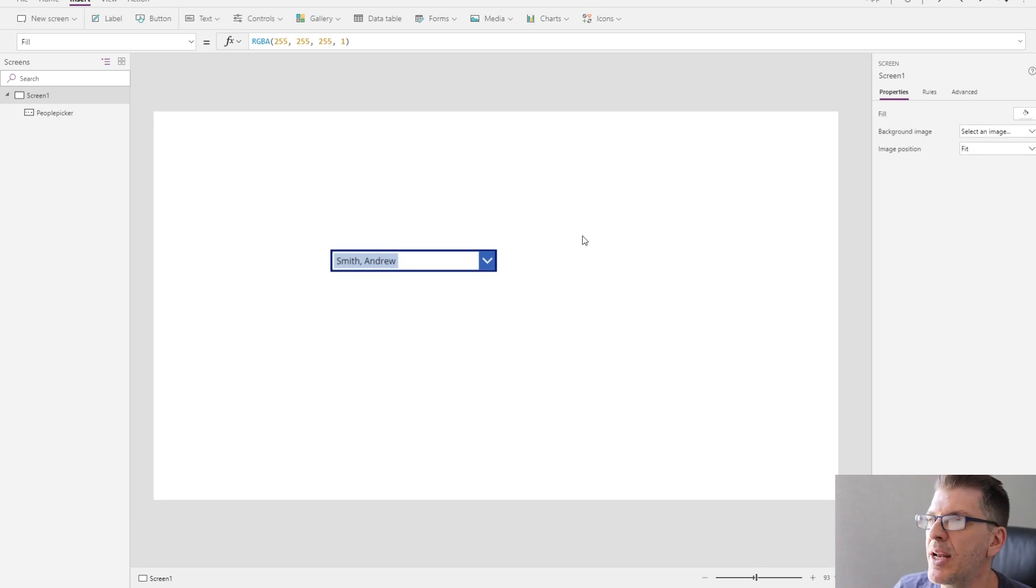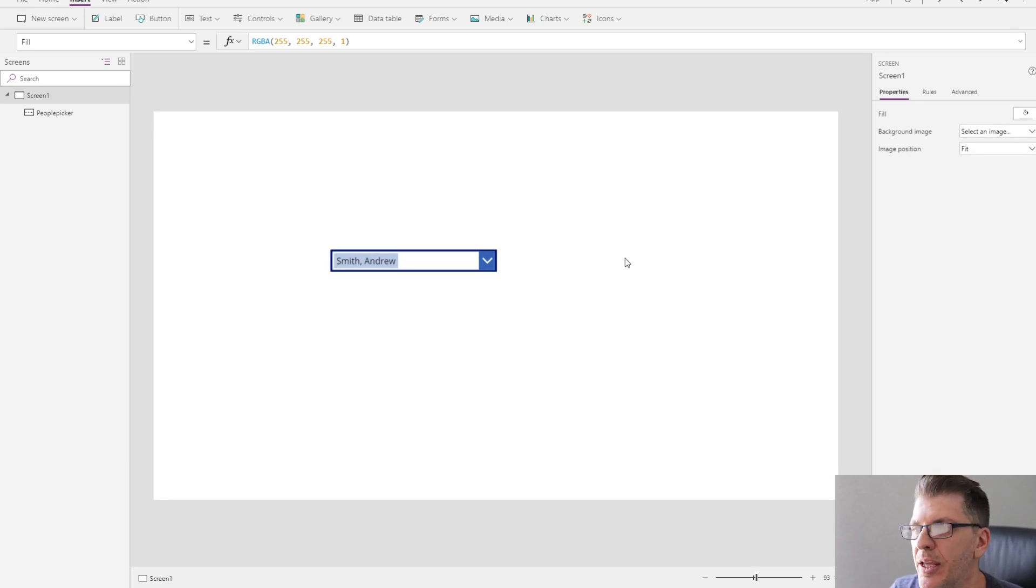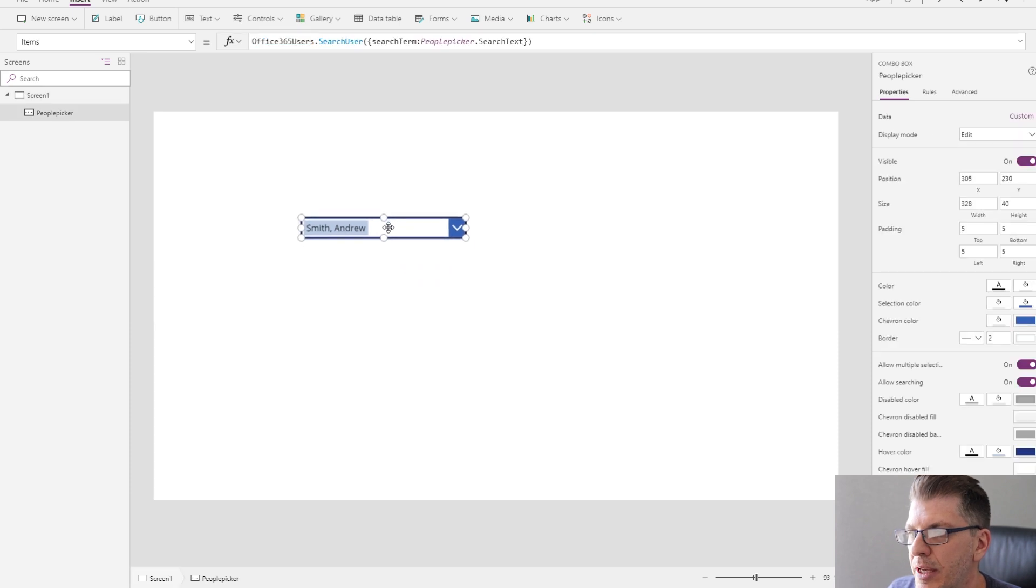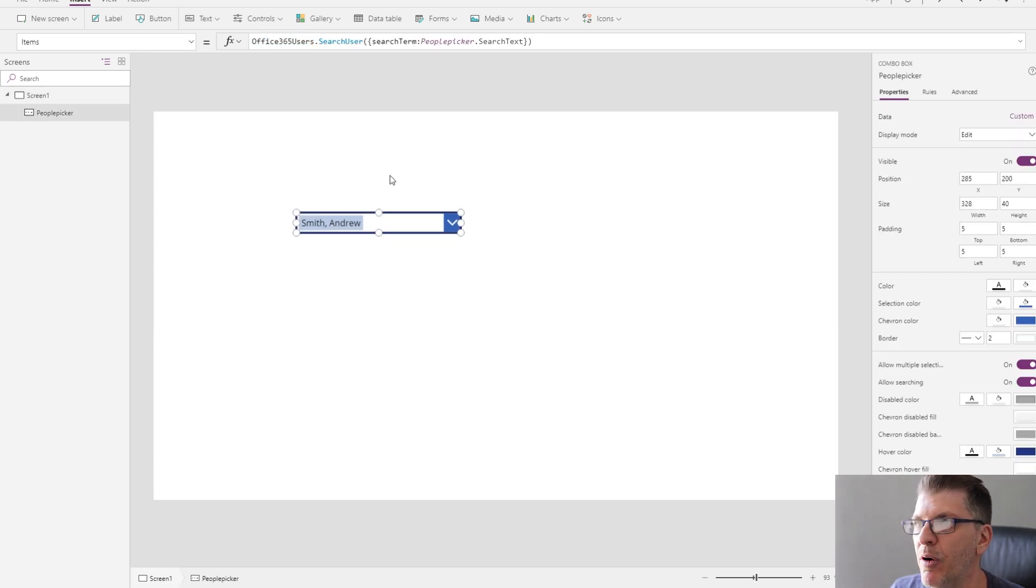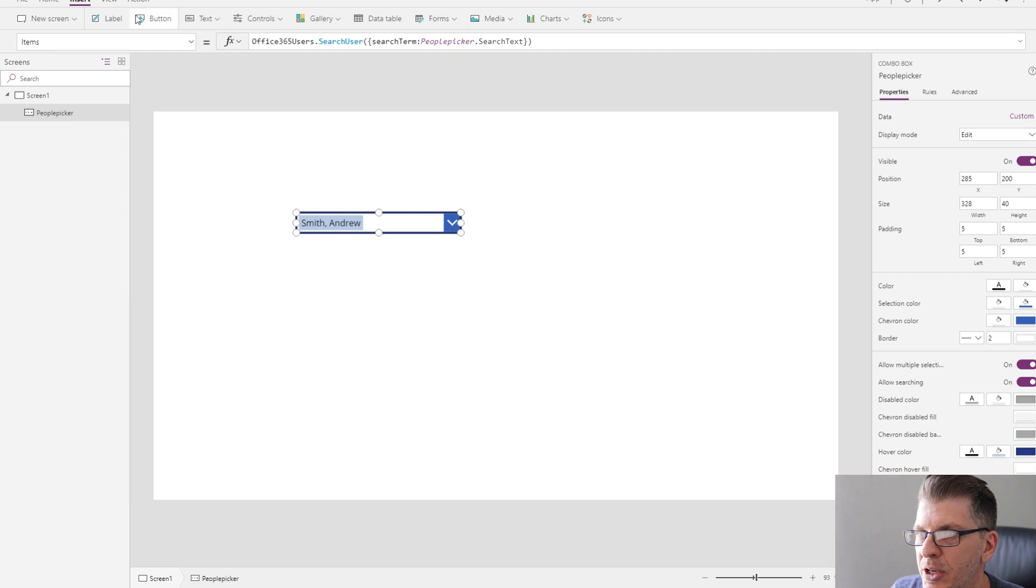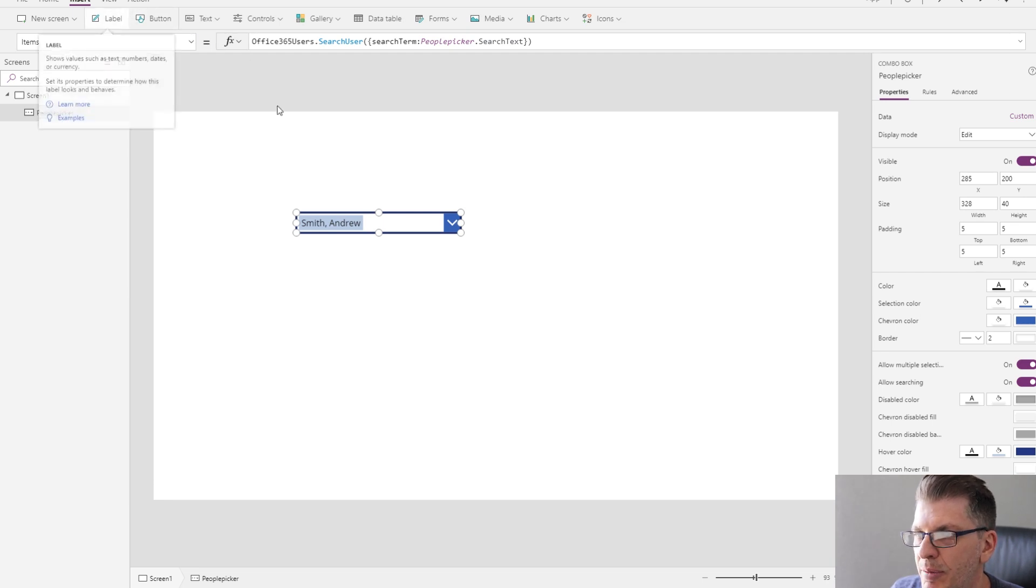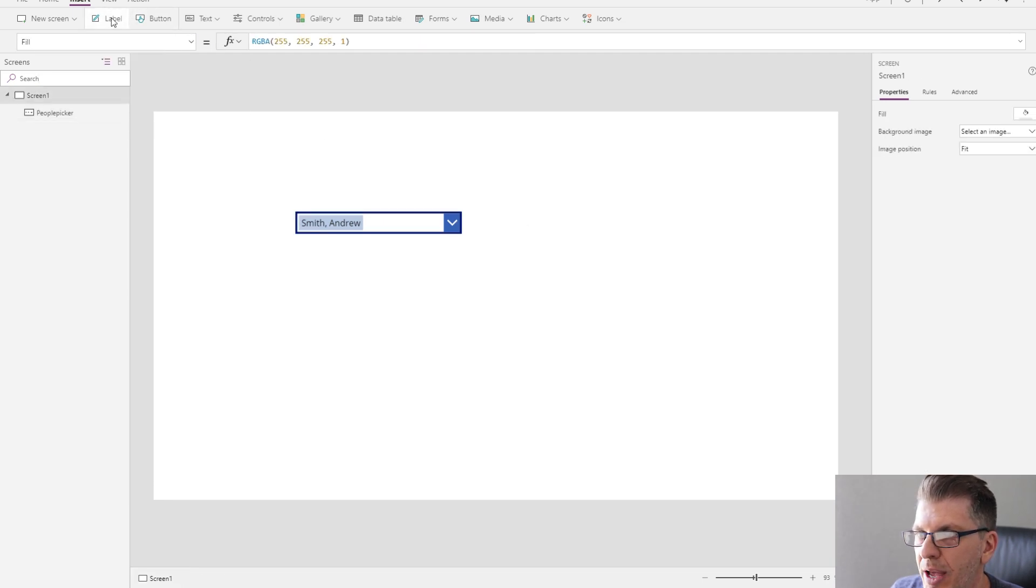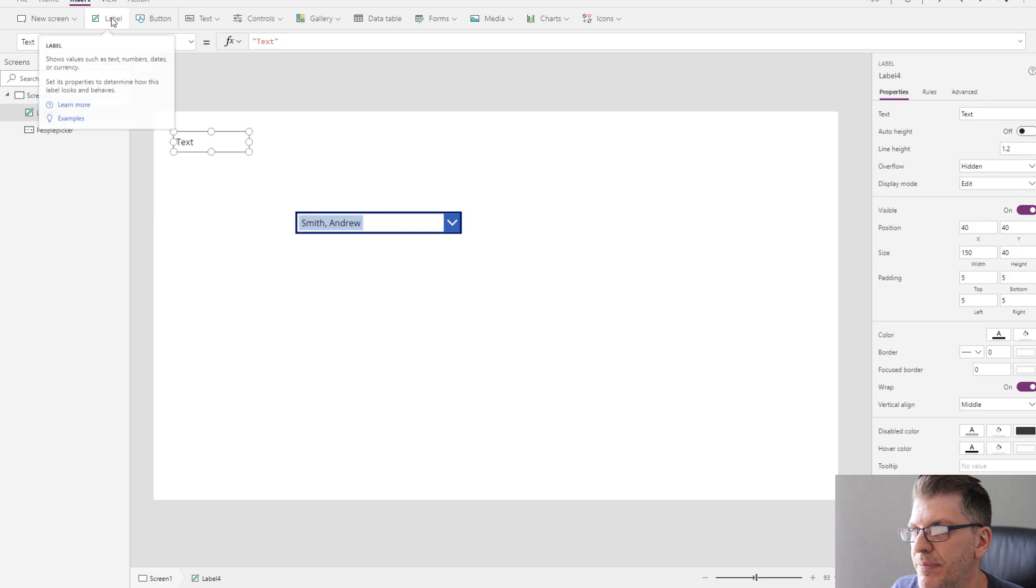Okay, so one last thing I'd like to show you here is how to reference the data that we've returned back to the combo box. A really easy way for me to show you this is just to drop a few labels down onto our application.